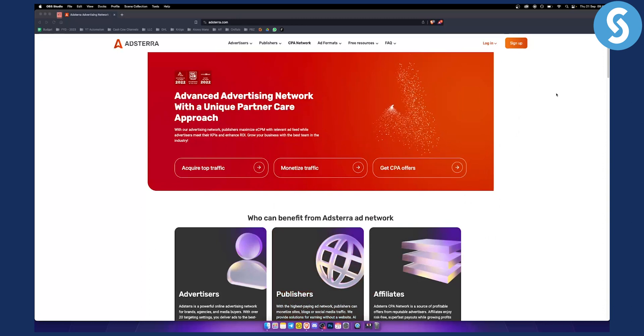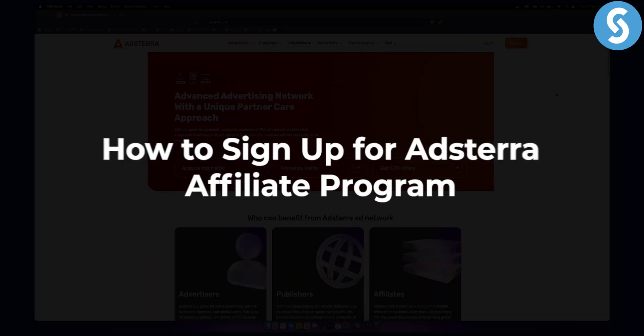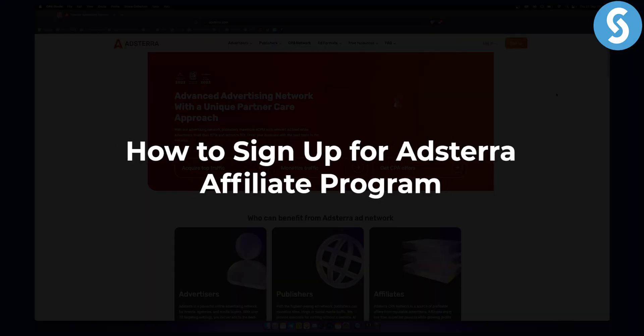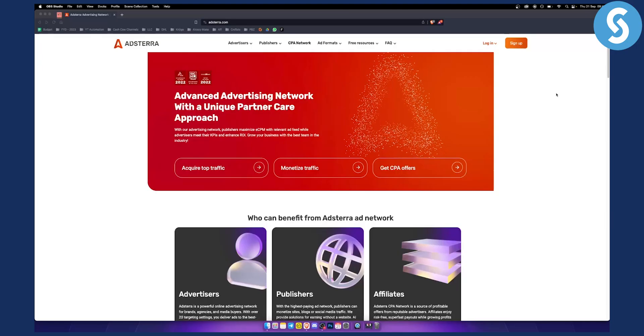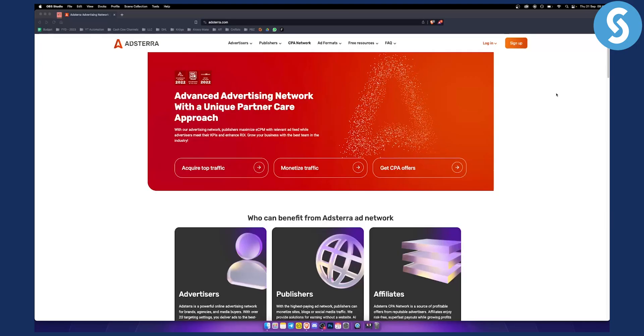Hello everyone, welcome to another affiliate marketing tutorial and guide video. Today I will show you how to join Adsterra network and how to actually join as an affiliate and join their affiliate program.